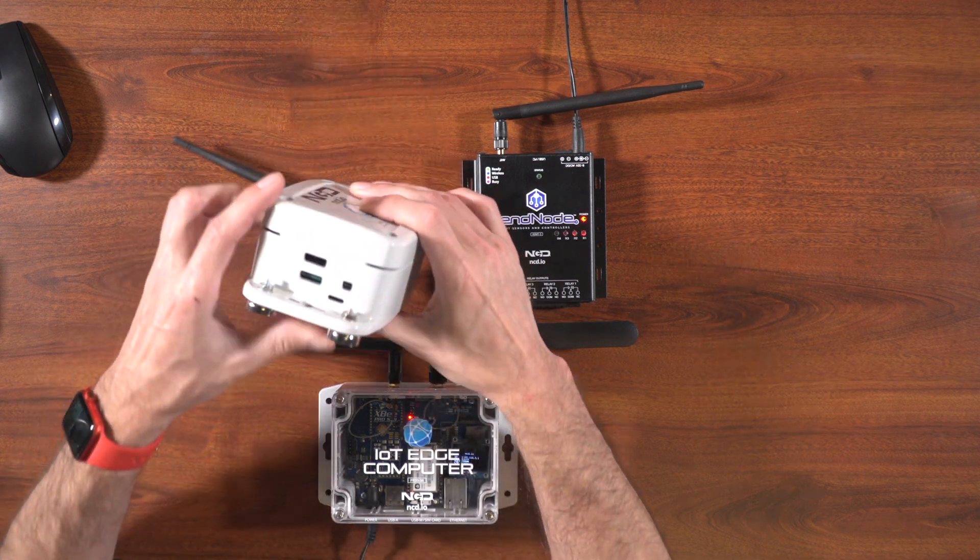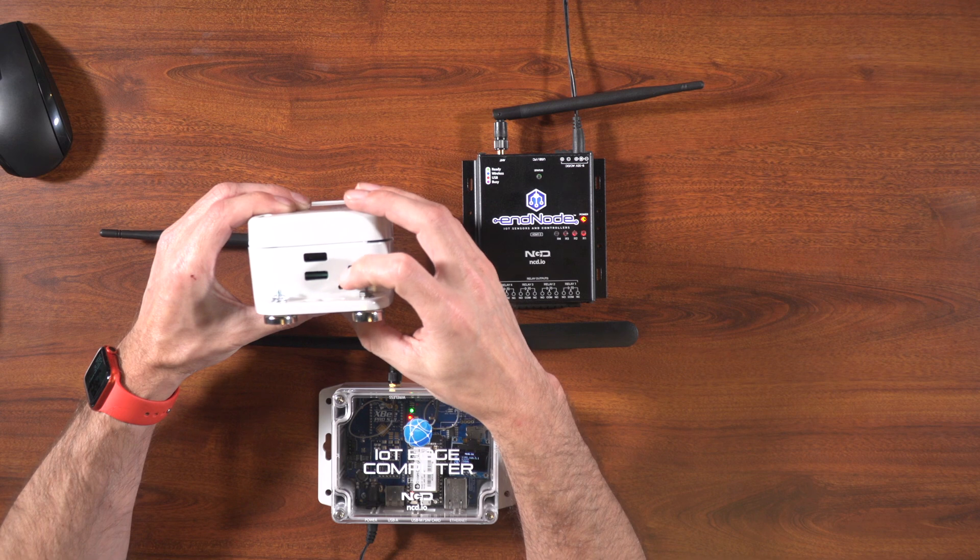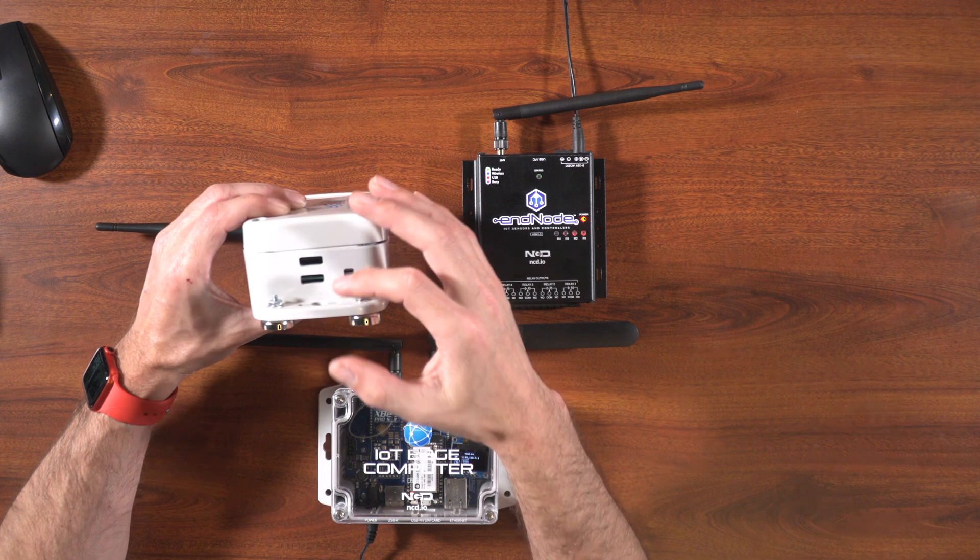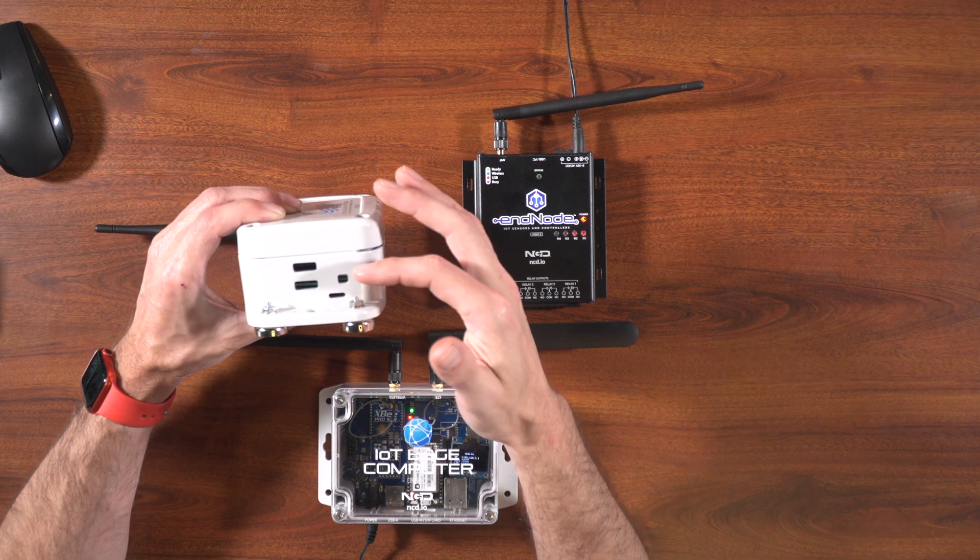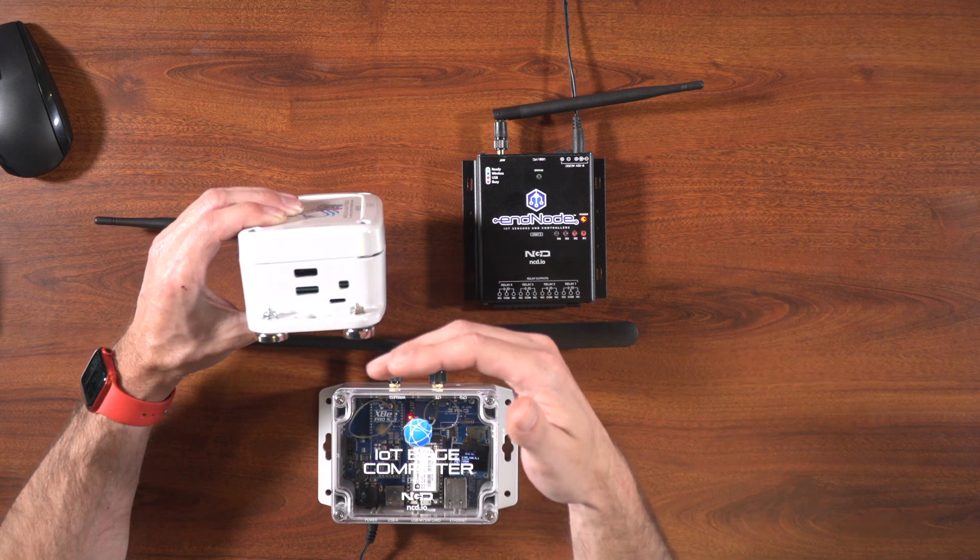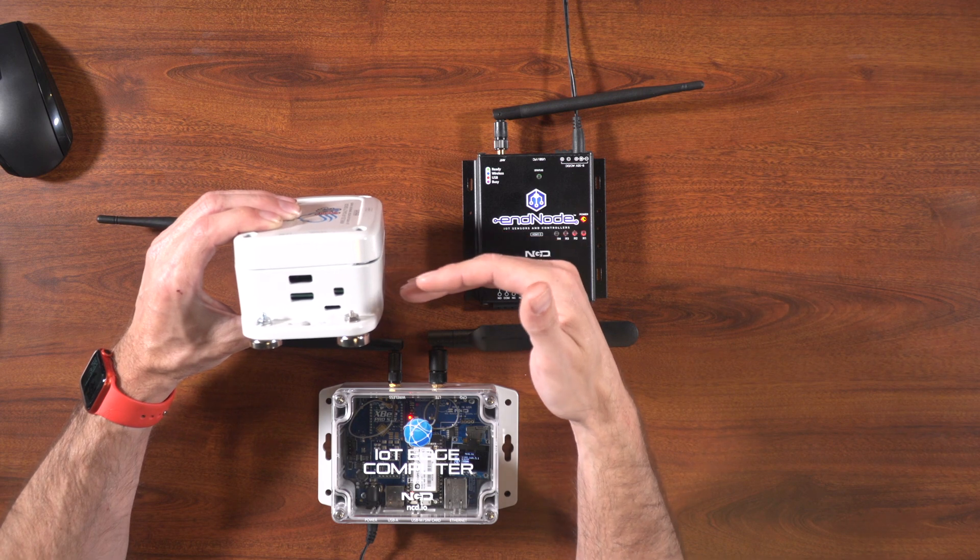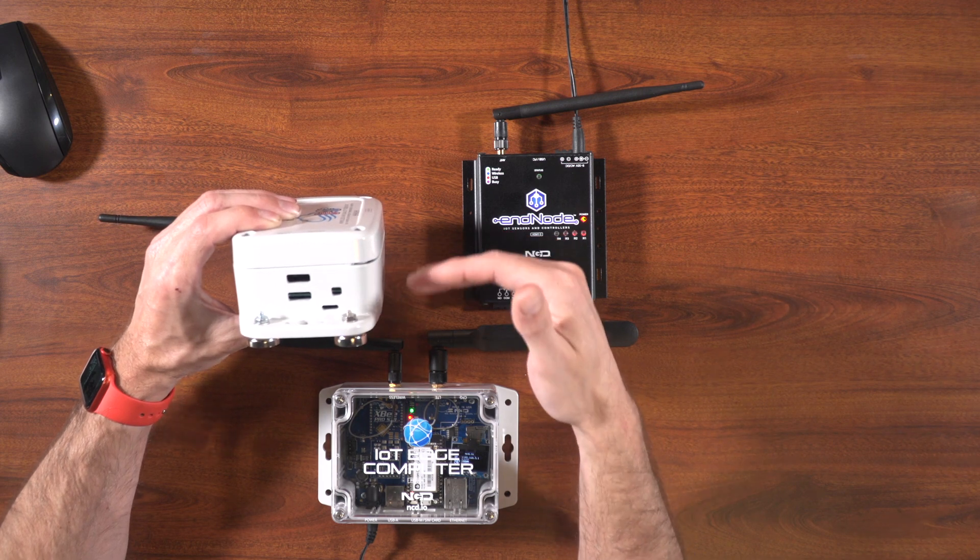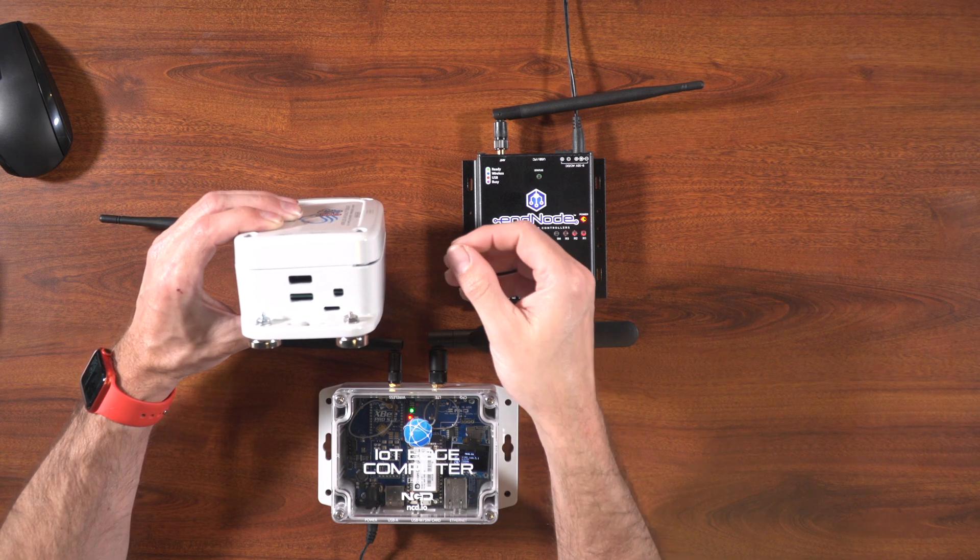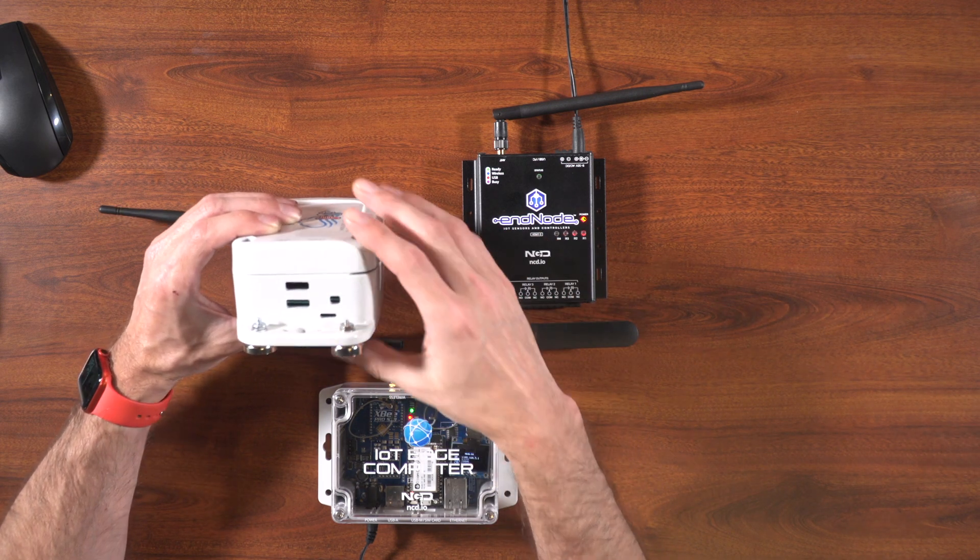You'll notice on the side, it has vent holes here on the side. That's for the air quality sensor inside of it. It actually has a fan that pulls air into it, does analysis on it, and then ejects it out the exhaust ports.